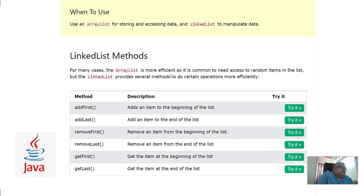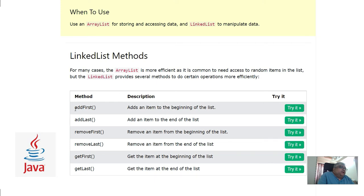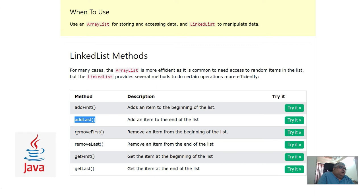For many cases, the ArrayList is more efficient as it is common to need access to random items in the list, but the LinkedList provides several methods to do certain operations more efficiently. For example, you can use addFirst, addLast, removeFirst, removeLast, getFirst, and getLast.